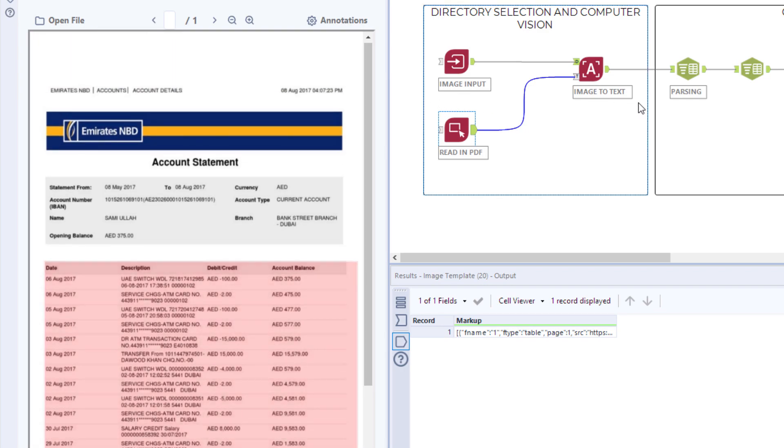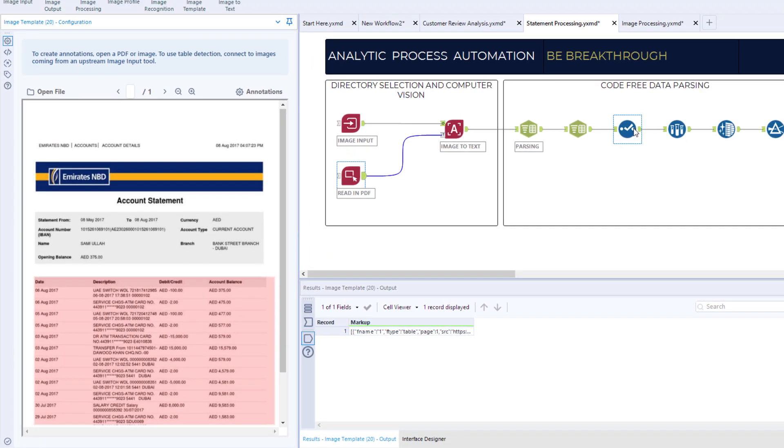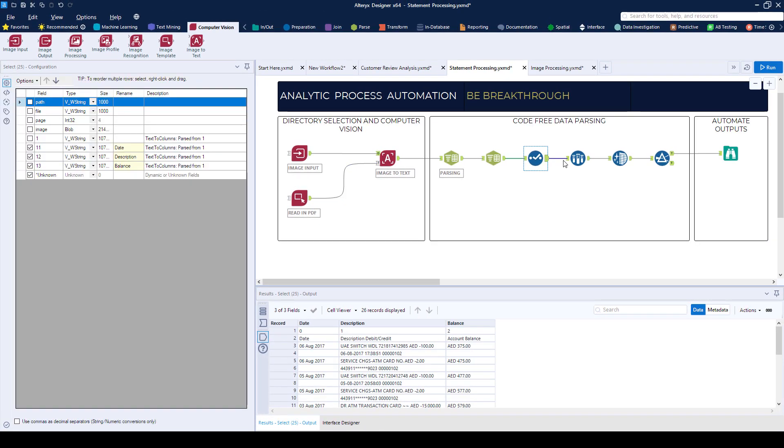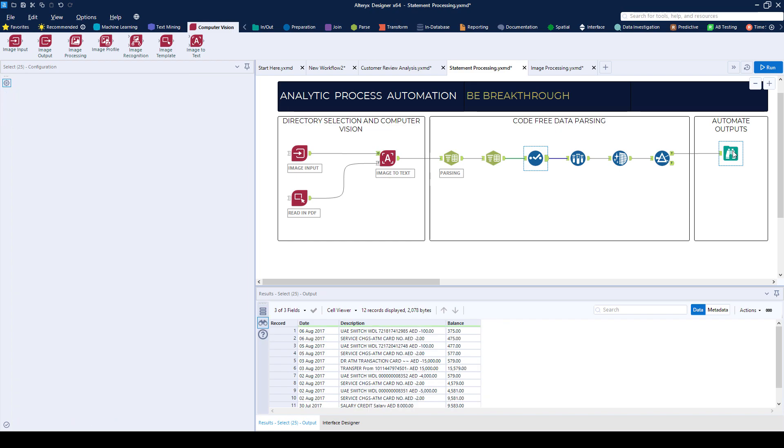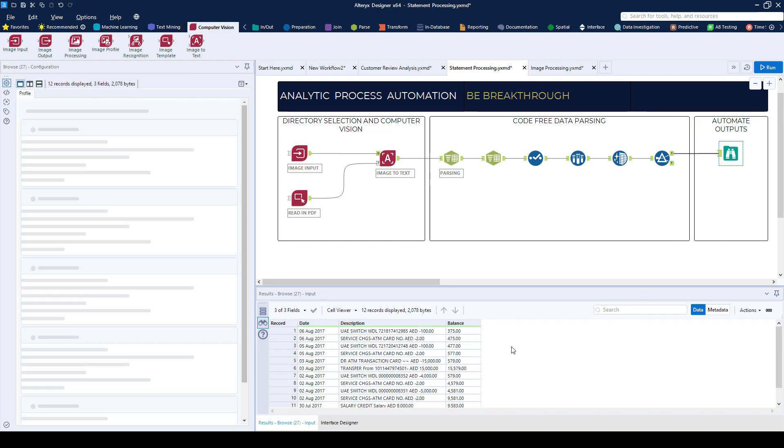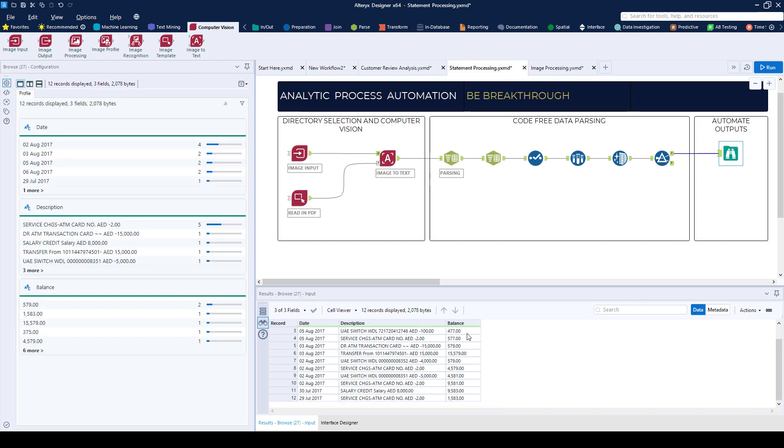With auto-table detection in PDFs, it's now faster than ever to extract the data you need and perform any additional calculations and analysis.